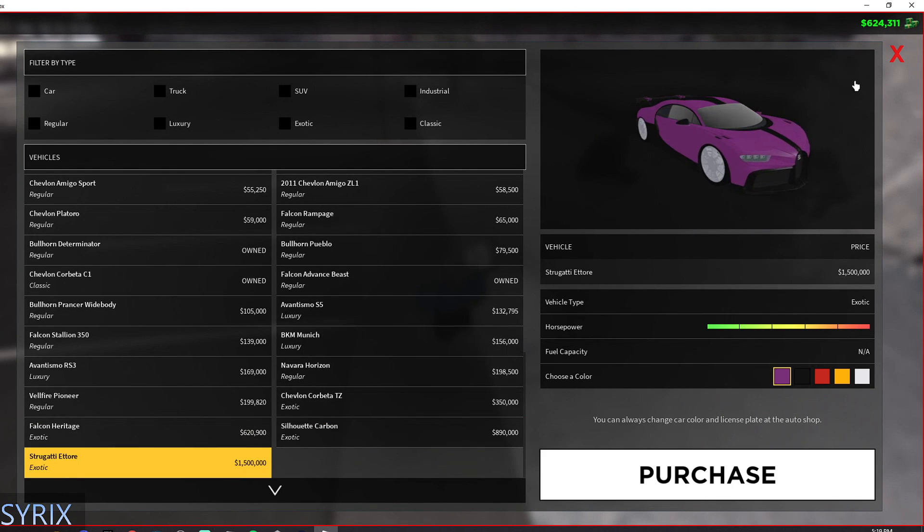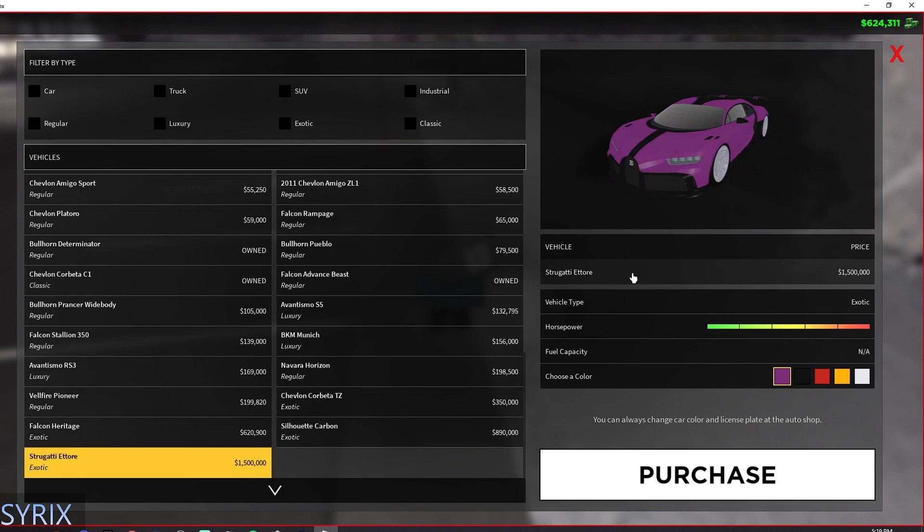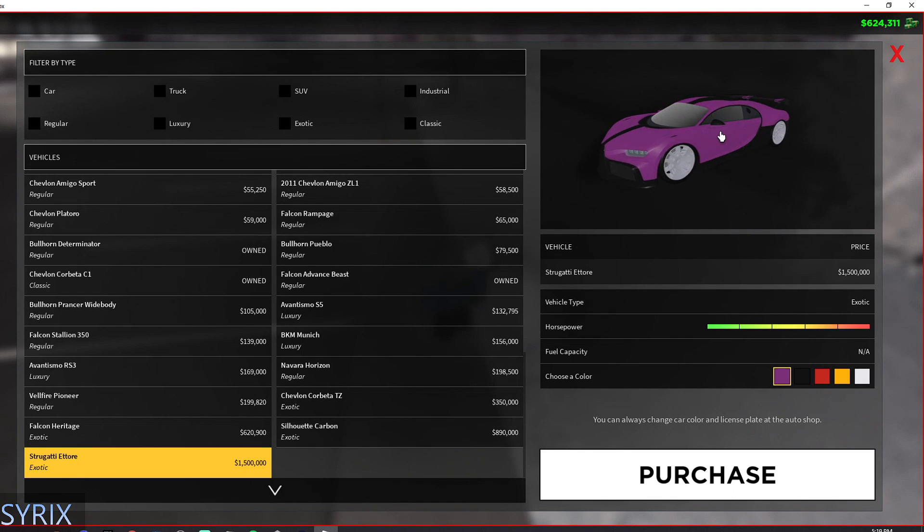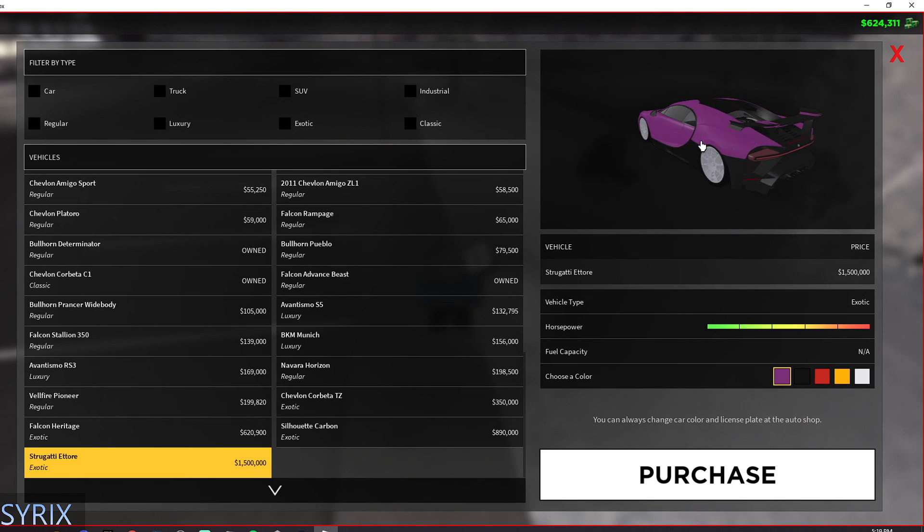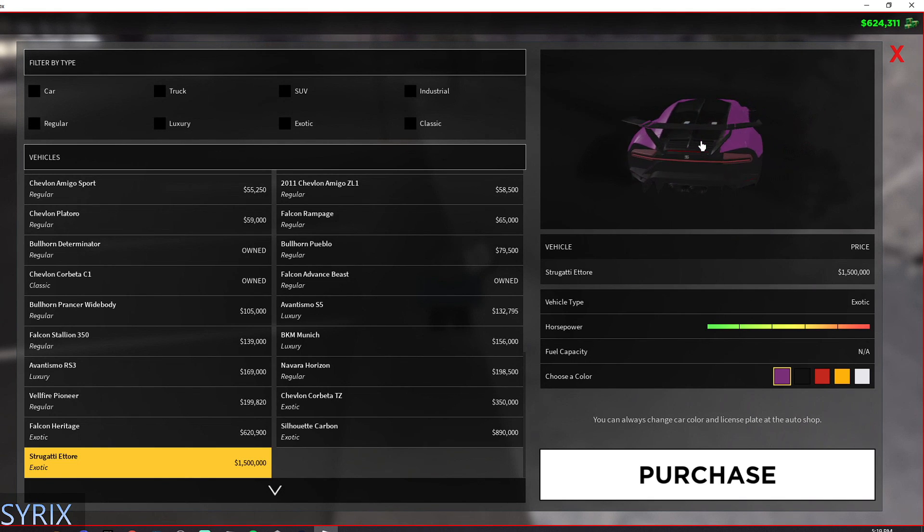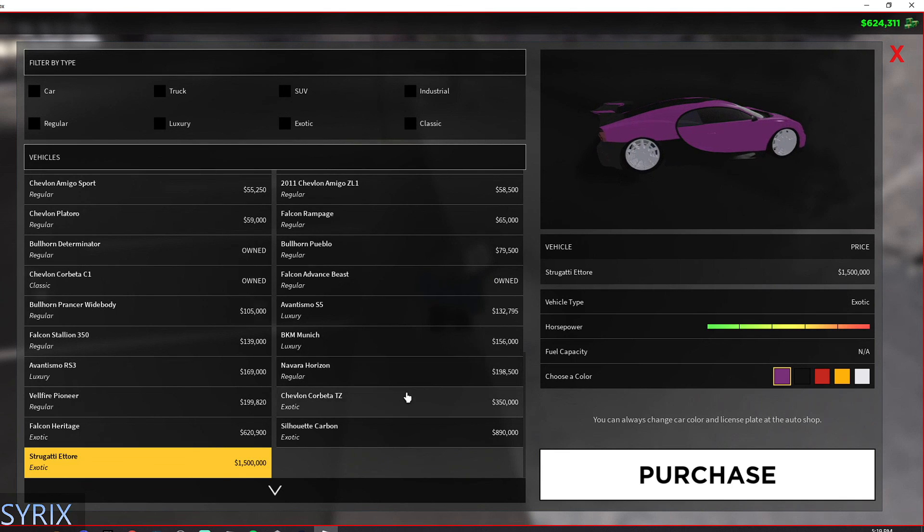And the Bugatti, it's not much faster, but it's like double the price of the Lamborghini. But if you want to just flick some people and say, 'Hey, I got the Bugatti,' then get this car. It's also the fastest car in the game, of course.